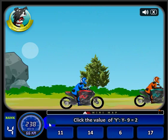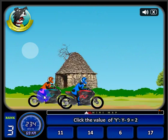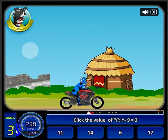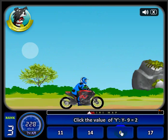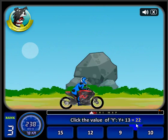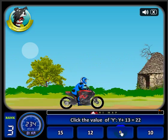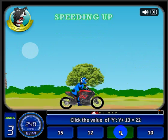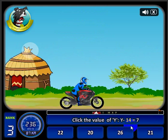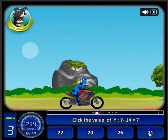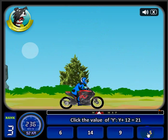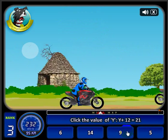My speed is staying high and I'll pass that rider — I'm in third place now. I'll show you what happens when I get an answer incorrect: it will actually slow me down.